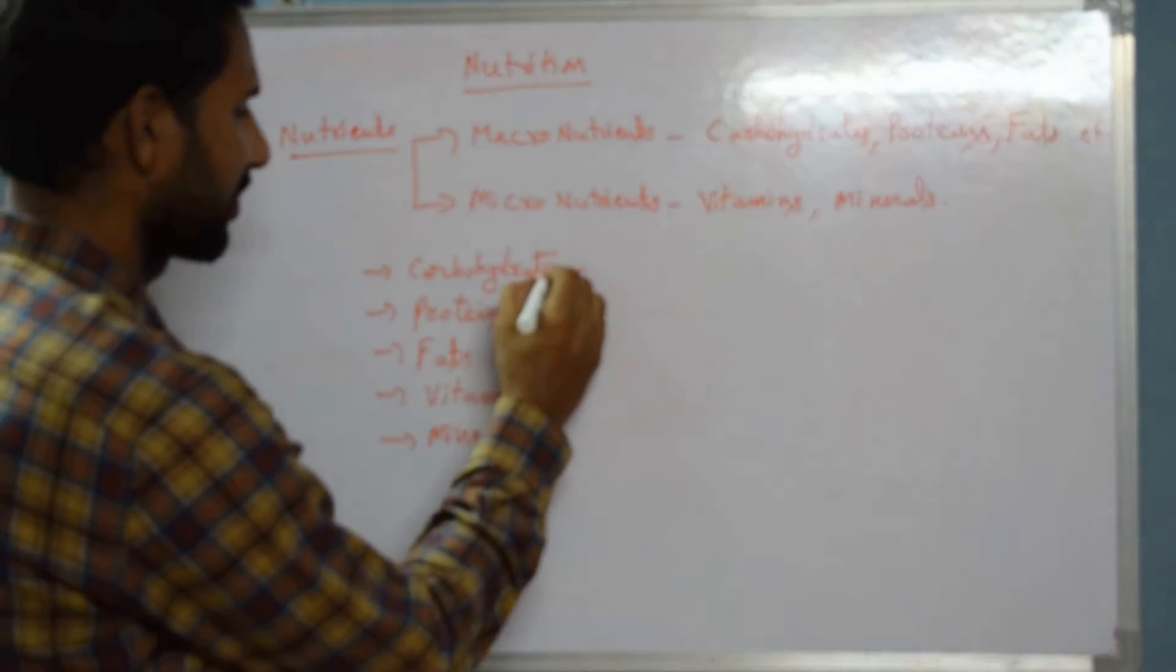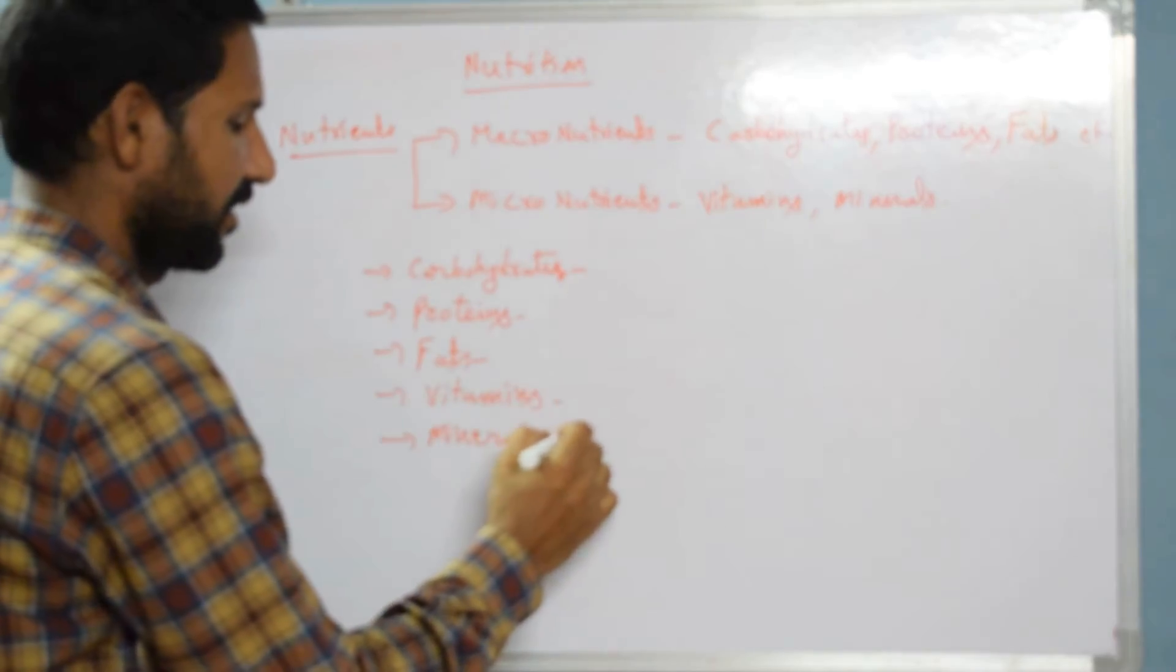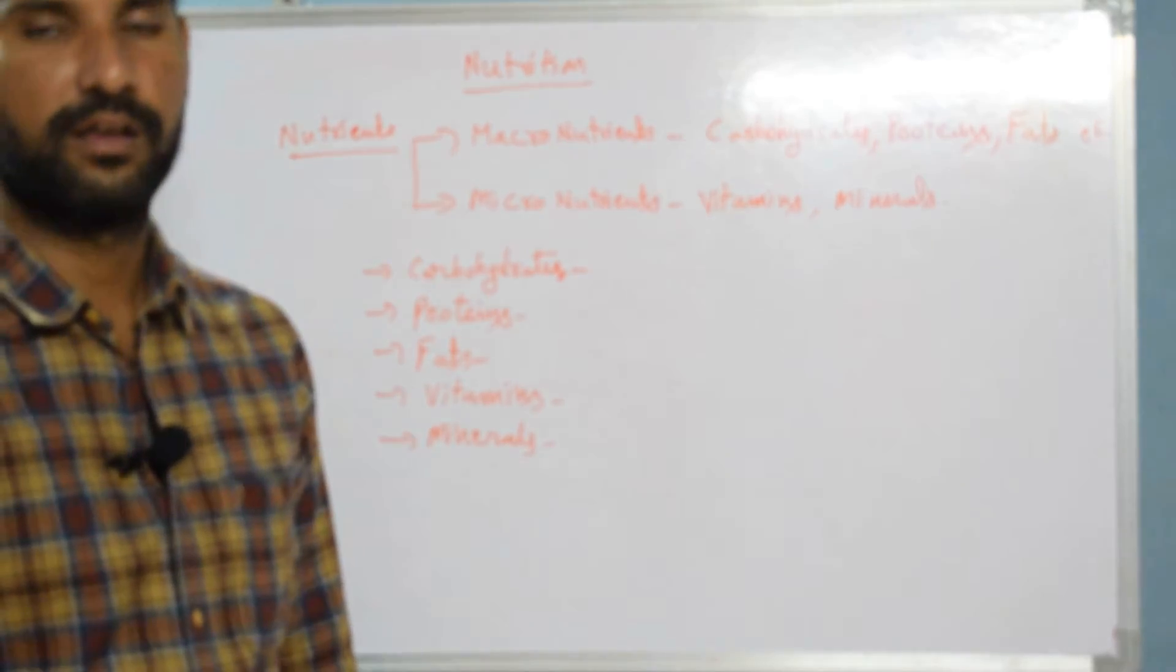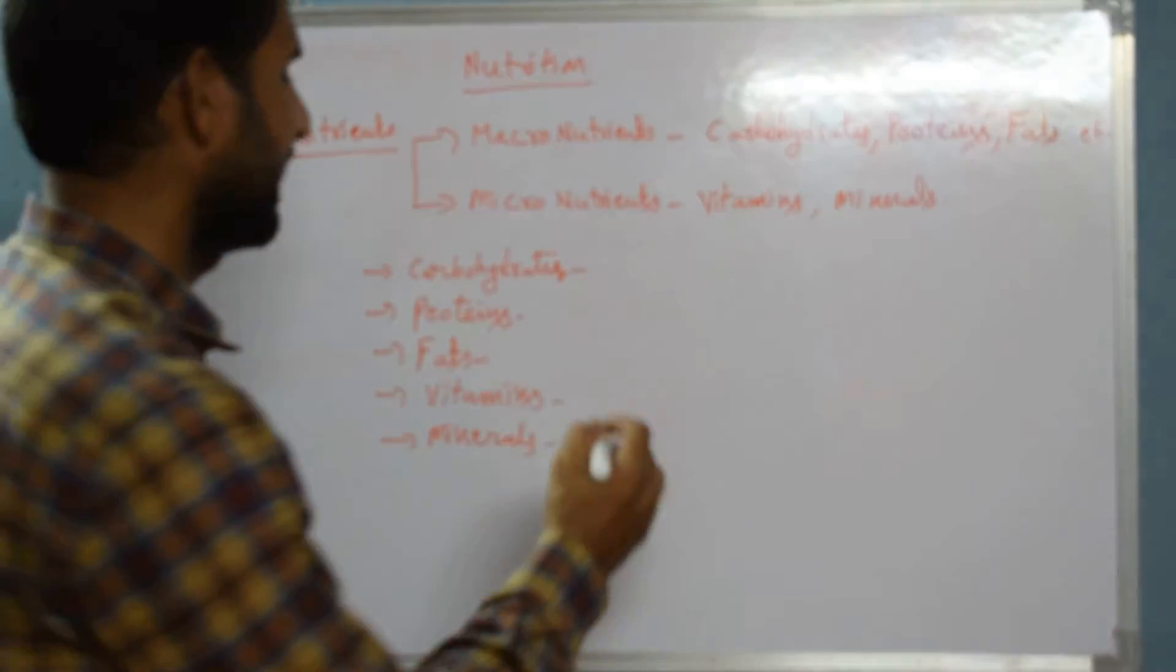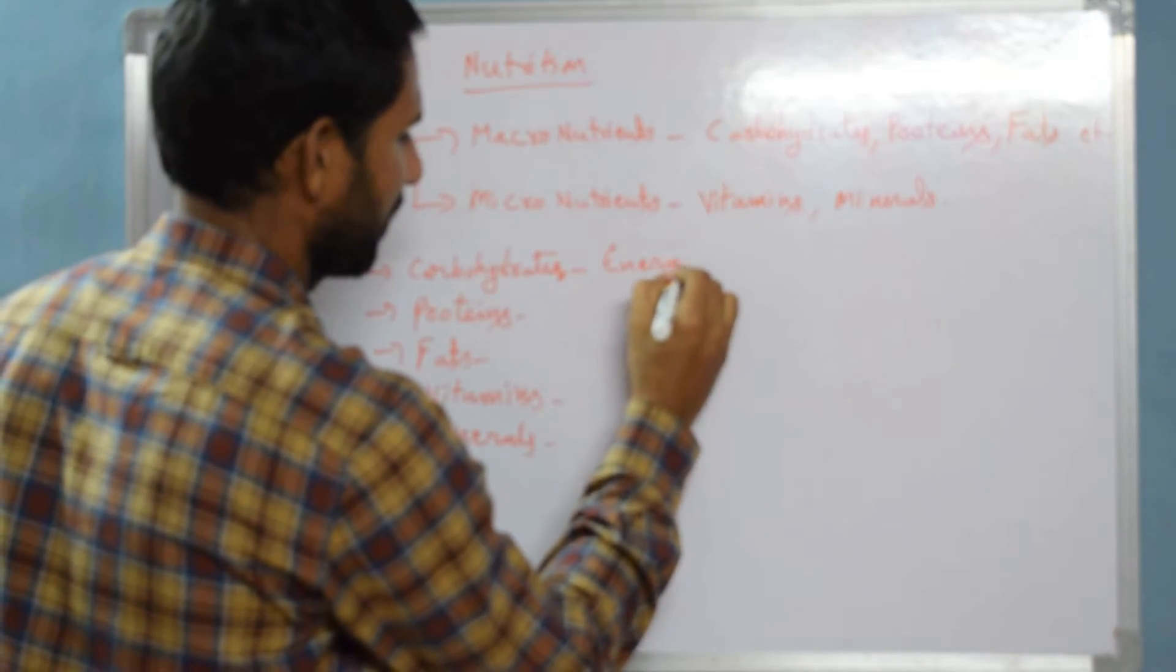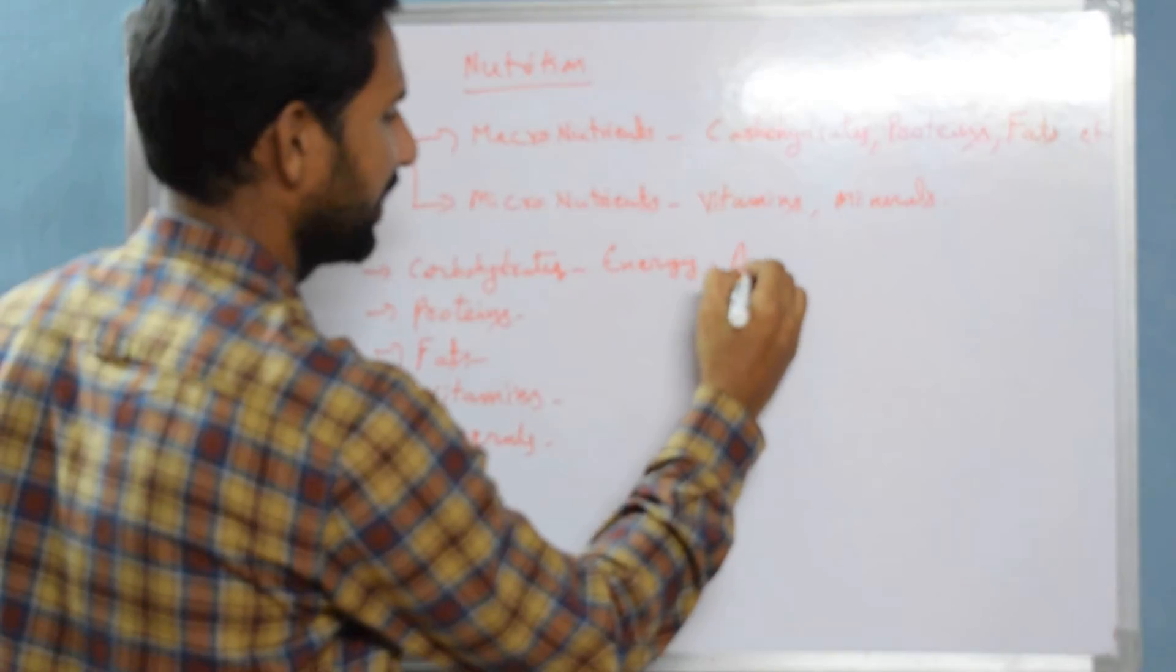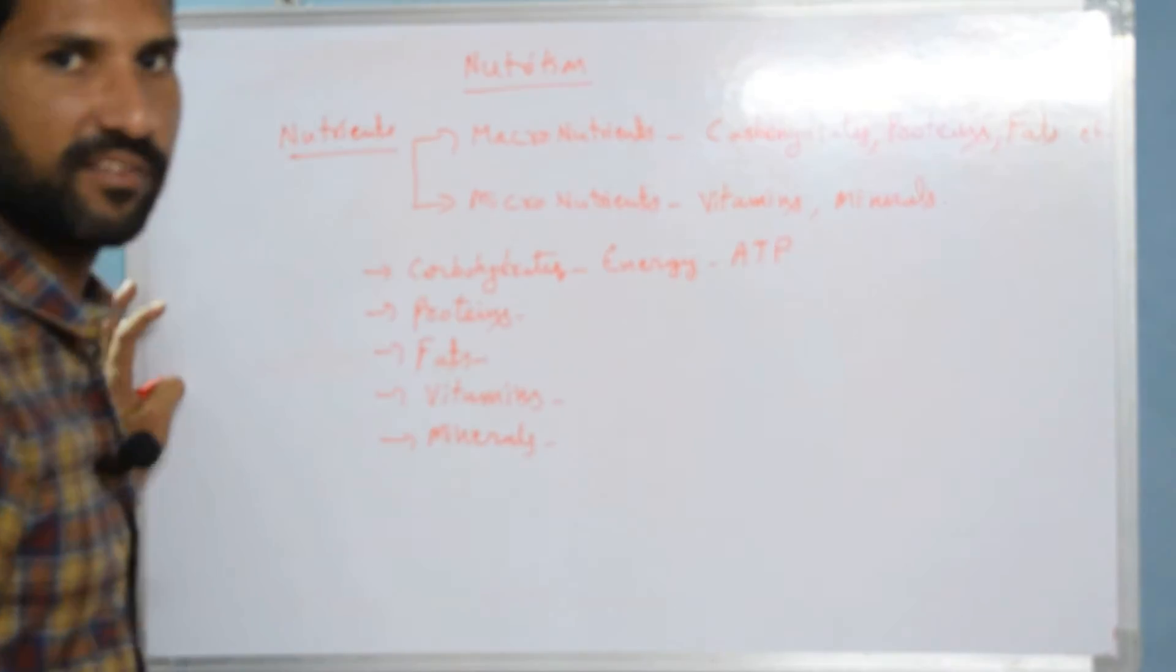Carbohydrates. What exactly do carbohydrates do in our body? Carbohydrates give us energy in the form of ATP, adenosine triphosphate.